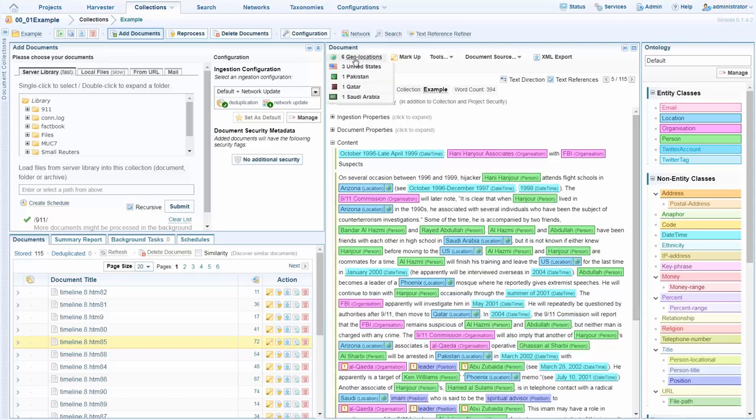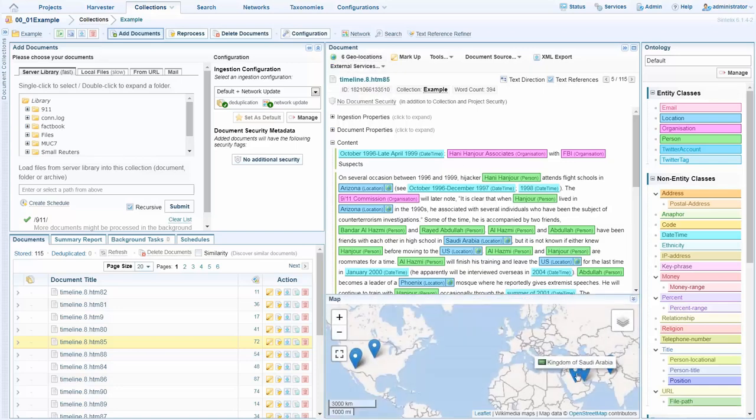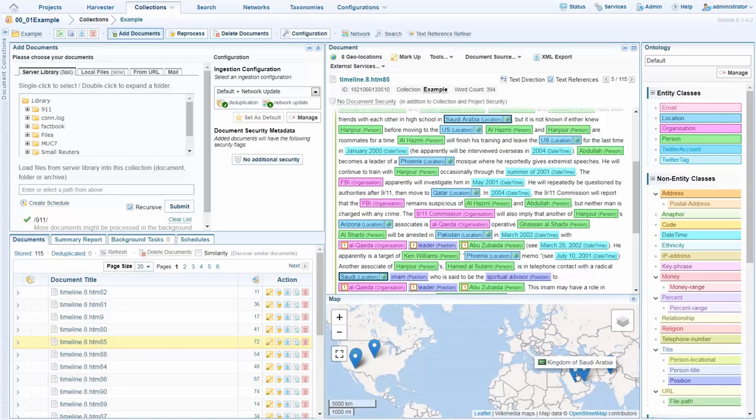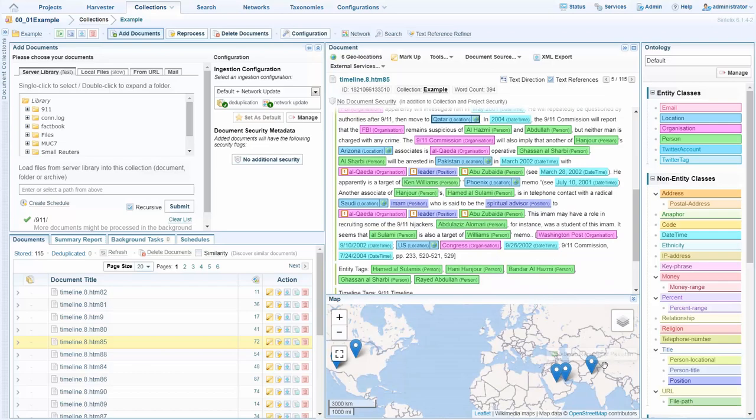We also have geolocations which we enrich with latitude and longitude and allow us to place them on the map in an interactive manner.